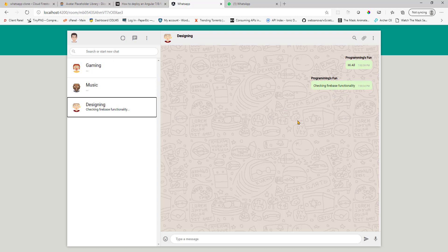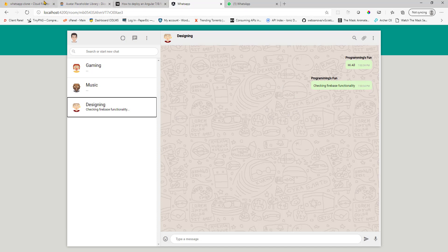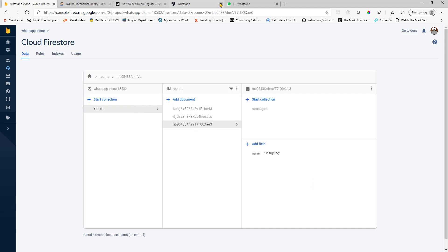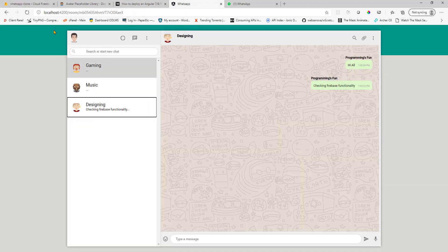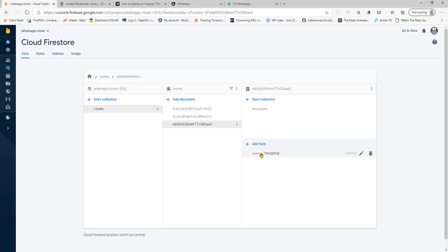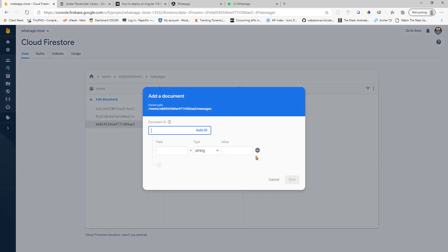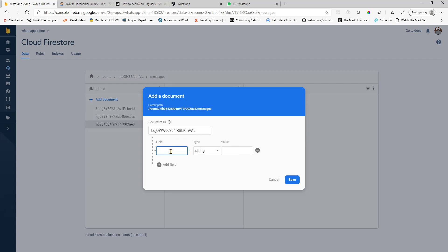Let's say if my friend Rohit sends a message here. So I can simulate that by going to that room. The room name is designing. So I can go here and create a new document with the message, hi guys.